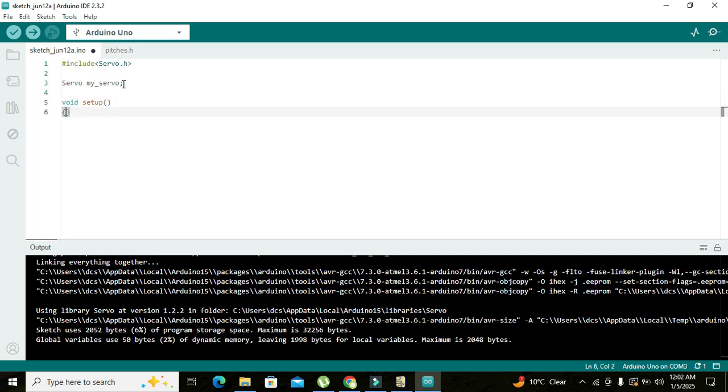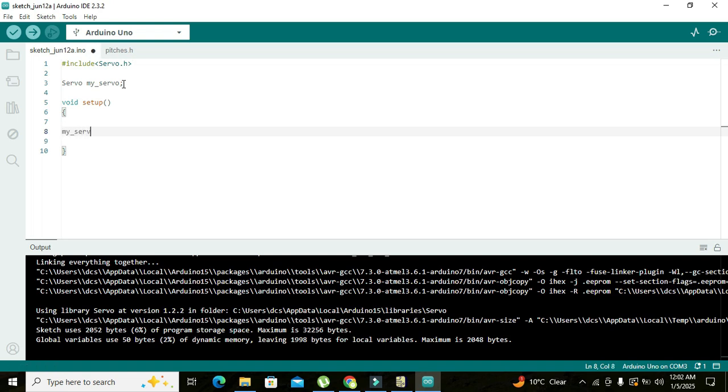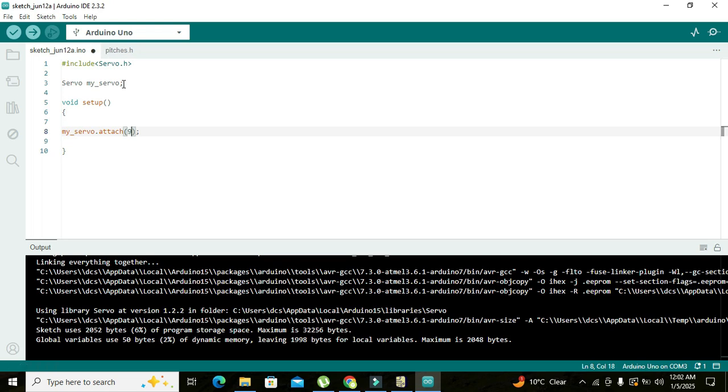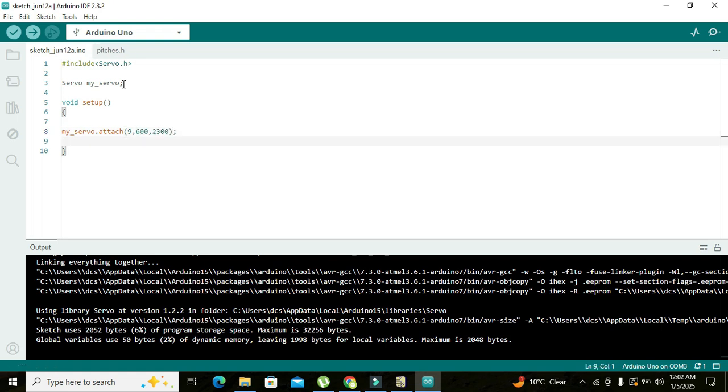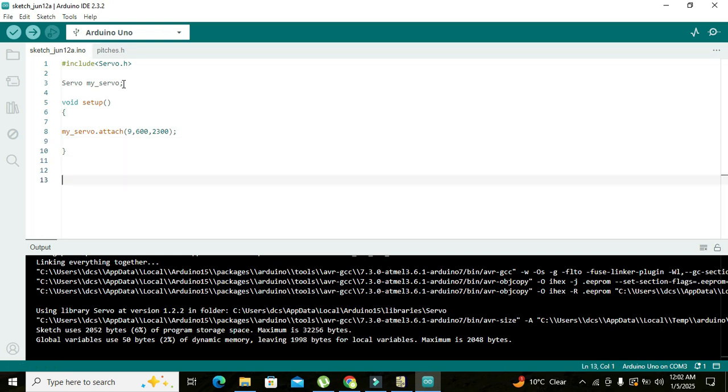This is void setup and here we will write my_servo.attach. Now we have to declare the pin to which our servo motor is going to attach, that is pin number 9, and 600 and 2300. This is the minimum and maximum duration for the pulses. And here we write void loop.